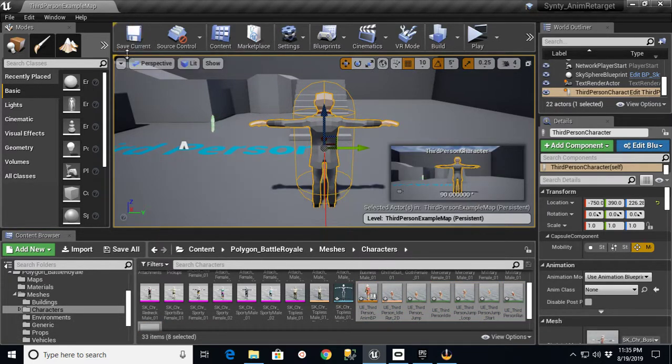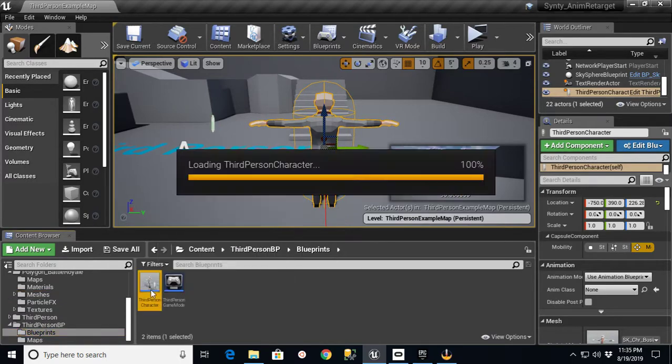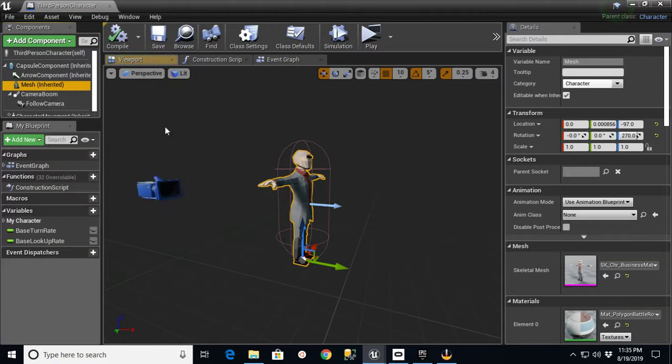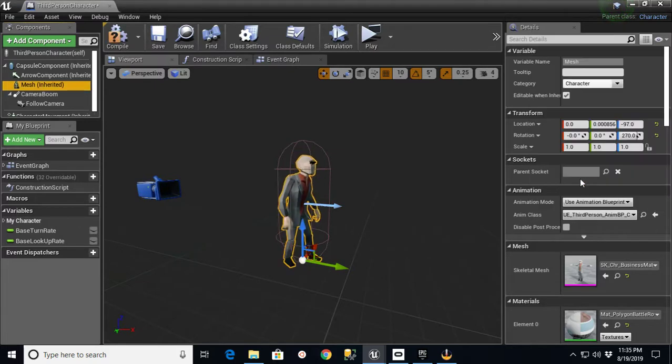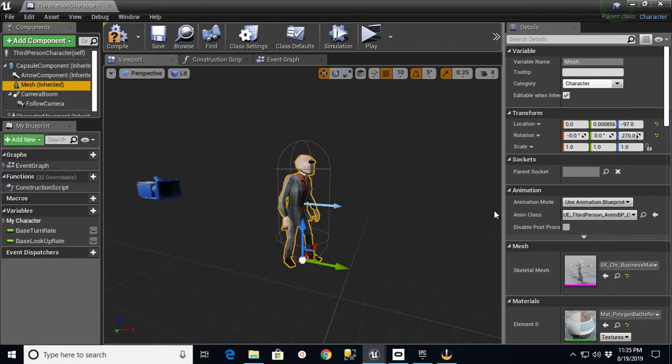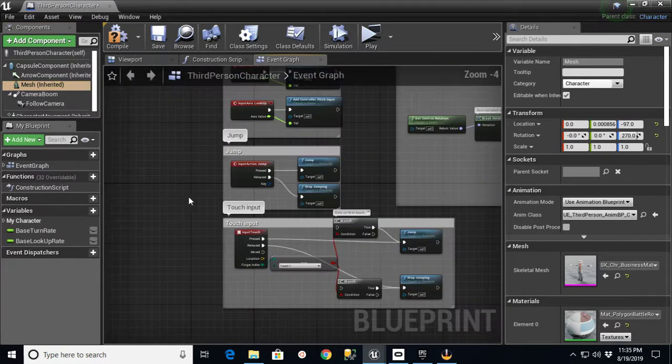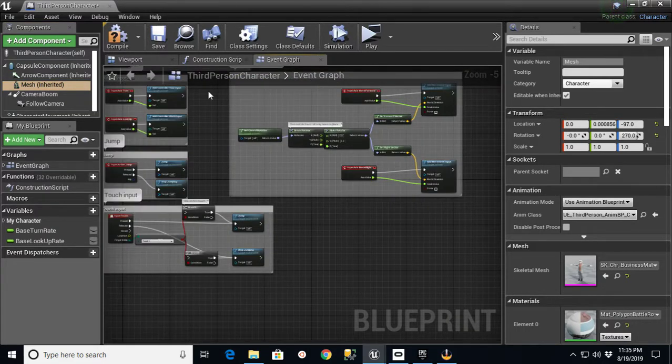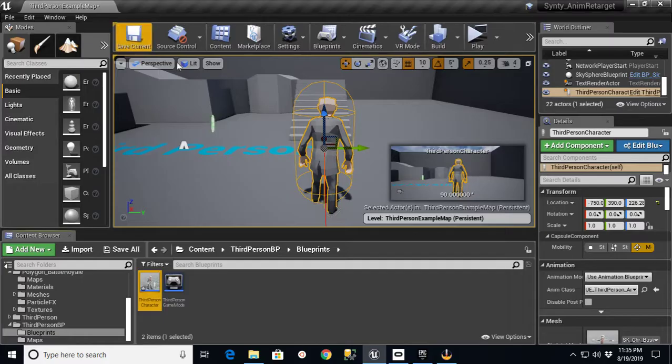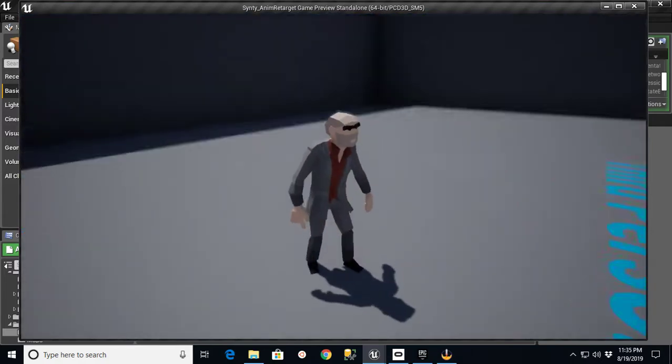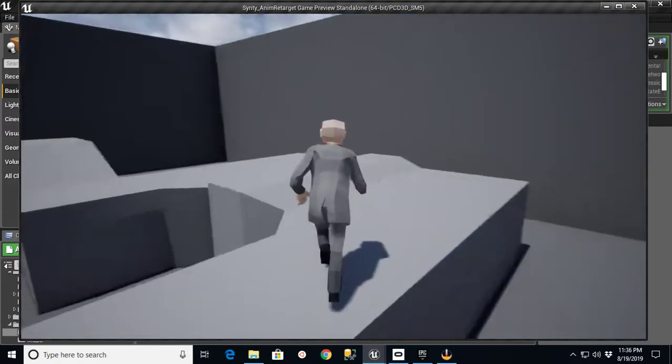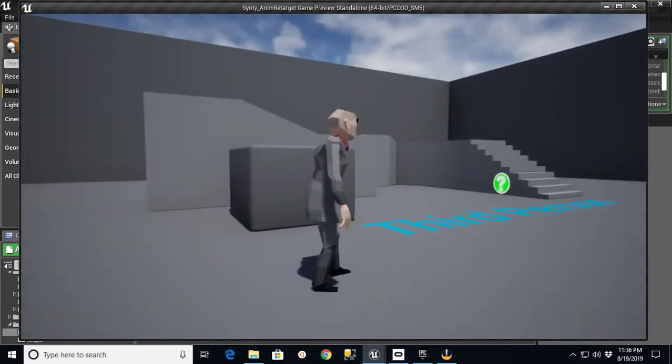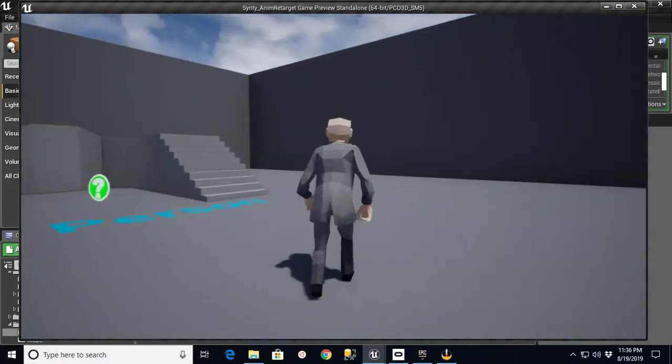When I go back into my Third Person Blueprint, Third Person Character, Viewport Mesh, I now have an Anim class in here called UE underscore Third Person Anim BP that I can apply to this guy. It basically takes all of the animations that go with that character that are set up inside of the Event Graph and the state machine for his Animation Blueprint. If I compile this and go back out and hit Play, I will now have a Synty character on a Synty skeleton using the animations from the Animation Blueprint that were retargeted.